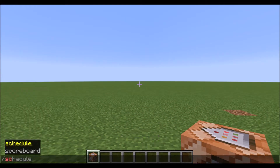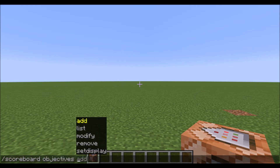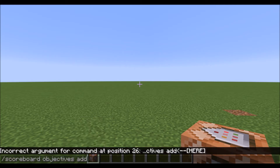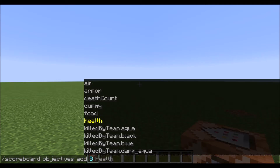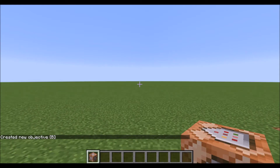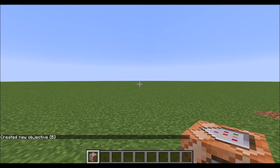objectives add, and we're going to add an objective. You can name this whatever you want — for today I'm going to name my objective 'b'. Then what I'm going to do next is type deathCount. It has to be deathCount; if it's something different then this won't work. Once we have this command typed in, you click enter and now we've created our objective named 'b'.